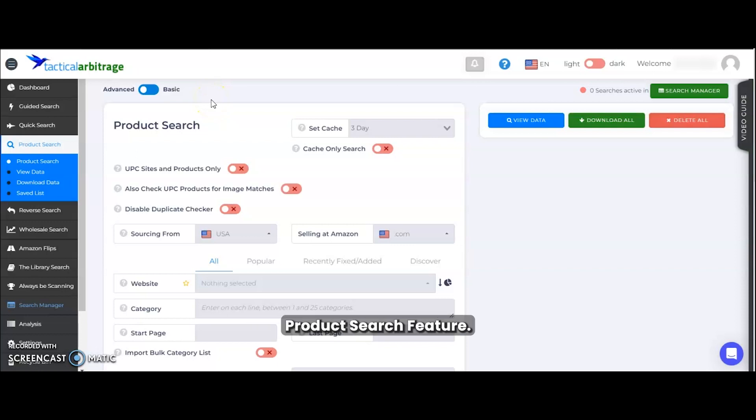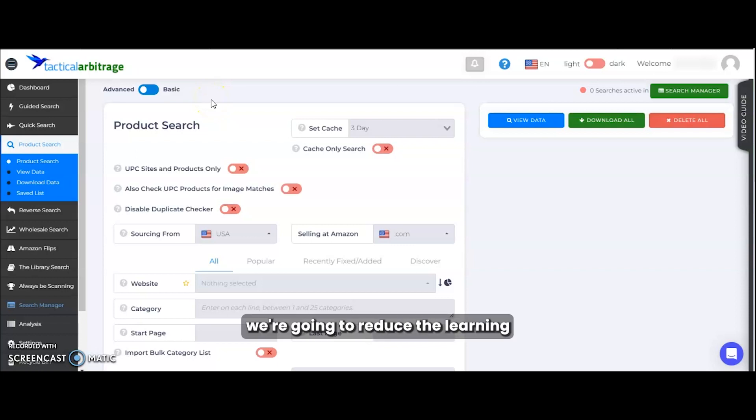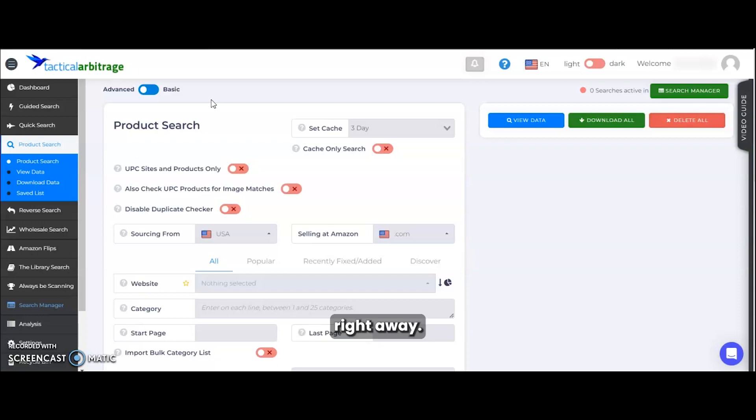Welcome to Tactile Arbitrage's product search feature. In this quick video, we're going to reduce the learning curve to help you start finding products right away.